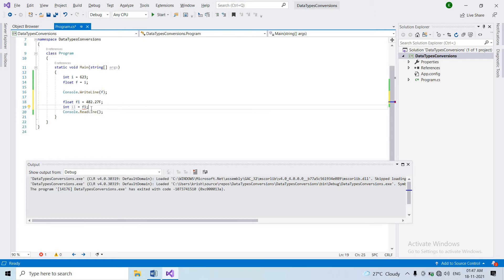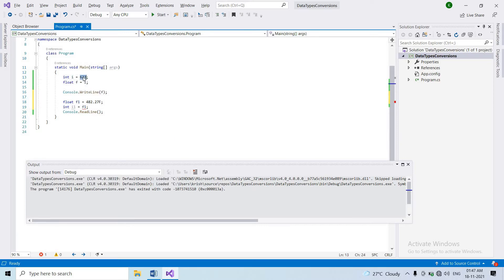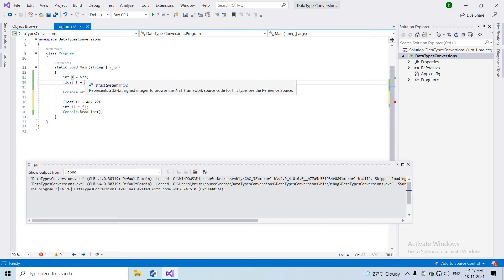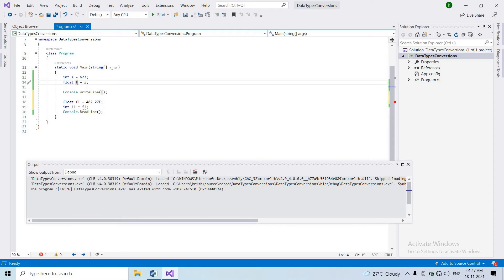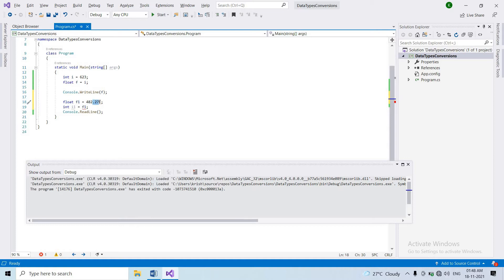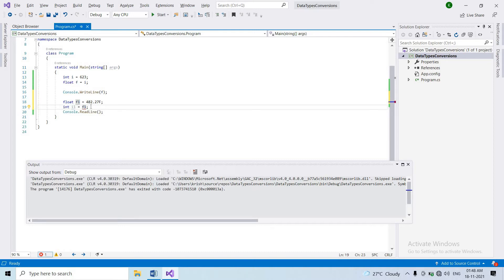Now here is an error. When we try to assign a float to an integer, there is an issue. The float value has a decimal part, and the integer value cannot hold a decimal. The integer value does not accept the decimal part — that decimal value would be lost. So this is a case where we need explicit conversion.